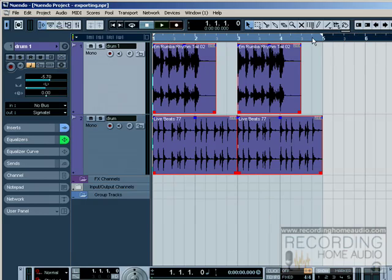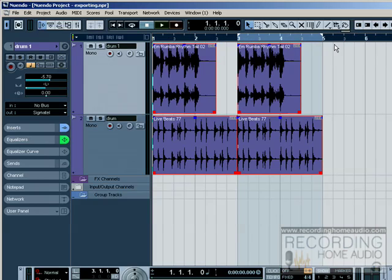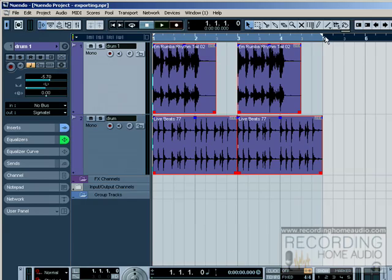It's very important that you set up this little whitish grayish bar here because if you just highlight bar three to bar five and you do an export, this song is only going to start at bar three and end at bar five. So you have to make sure to highlight the section that you want to export.